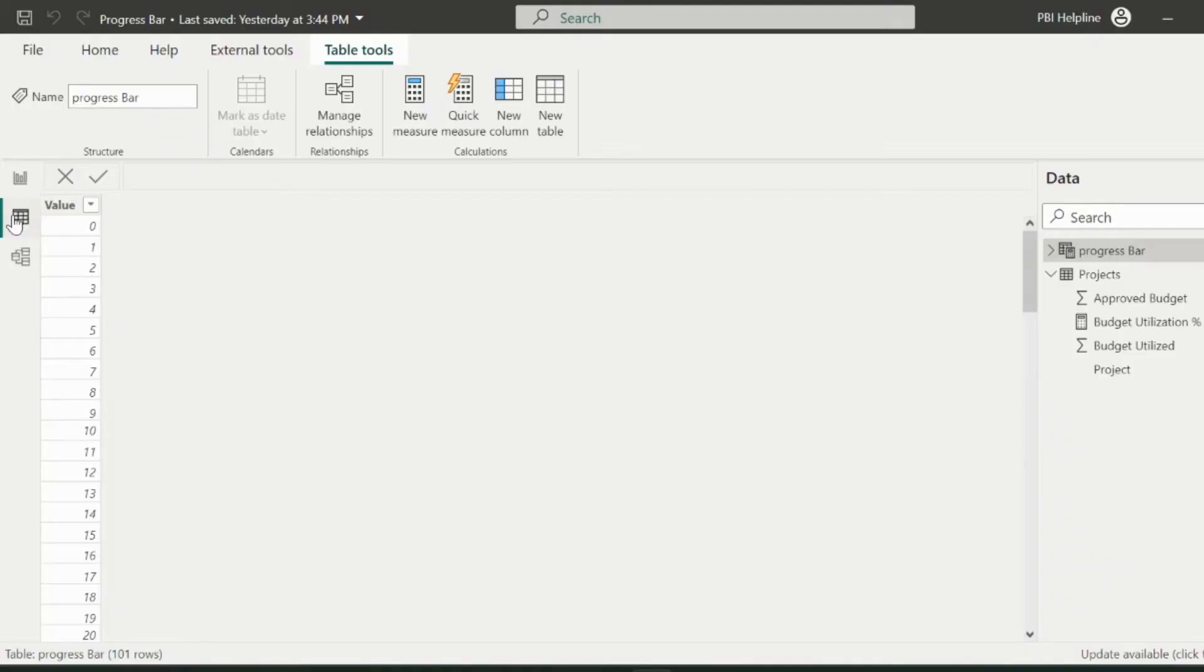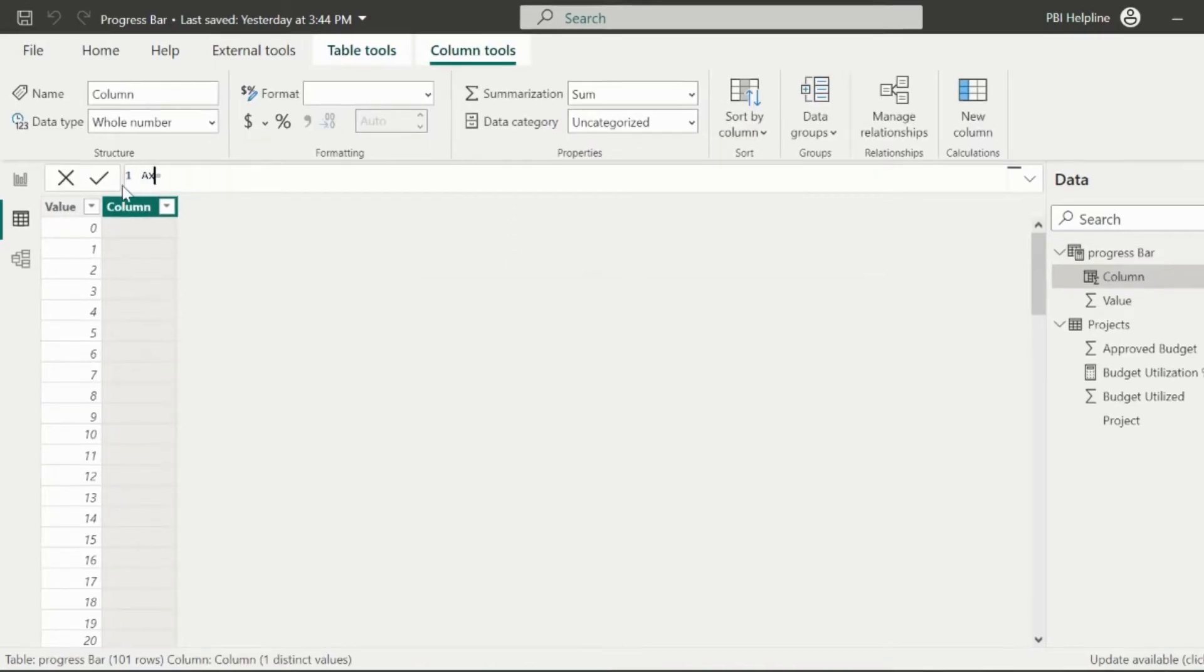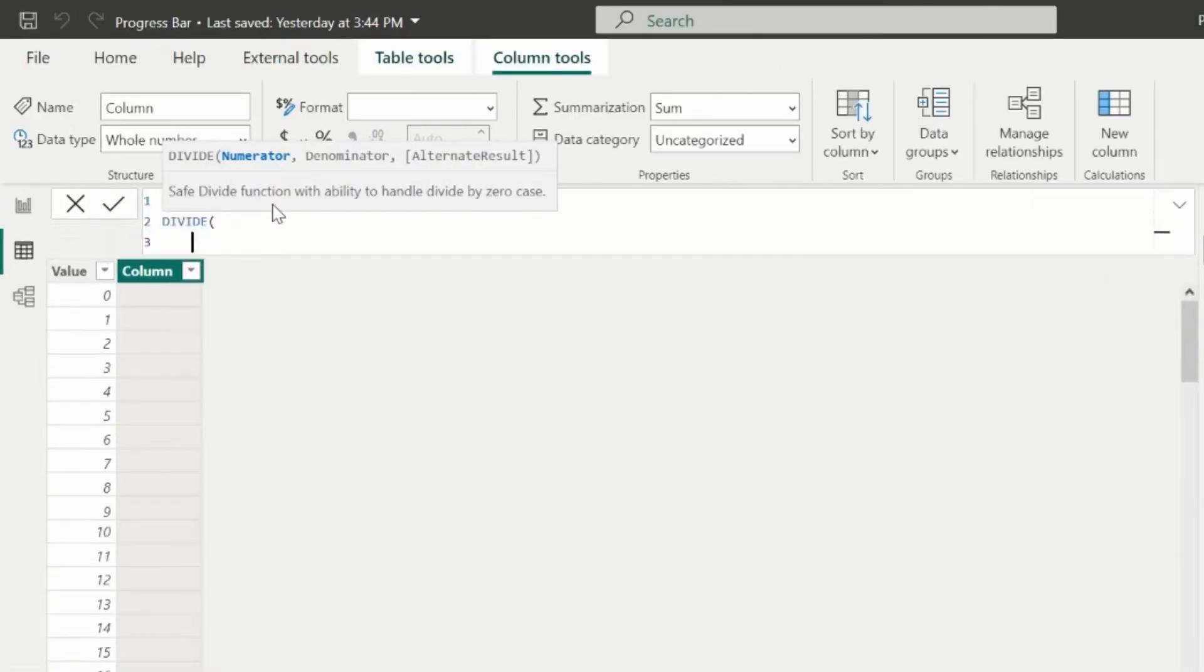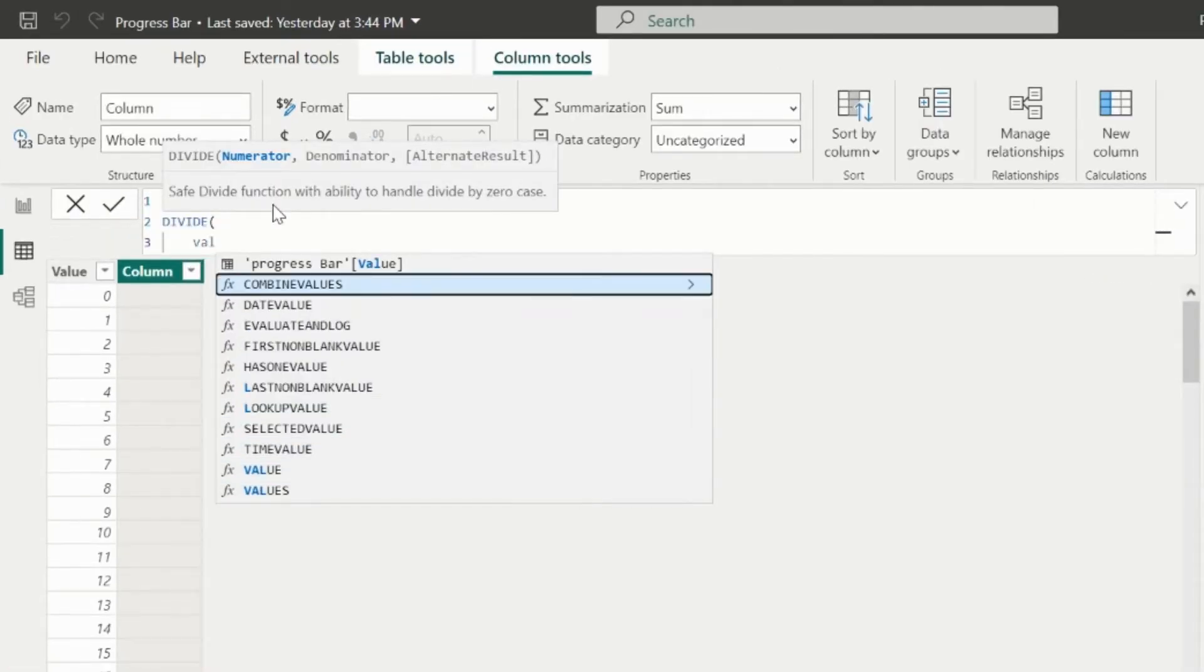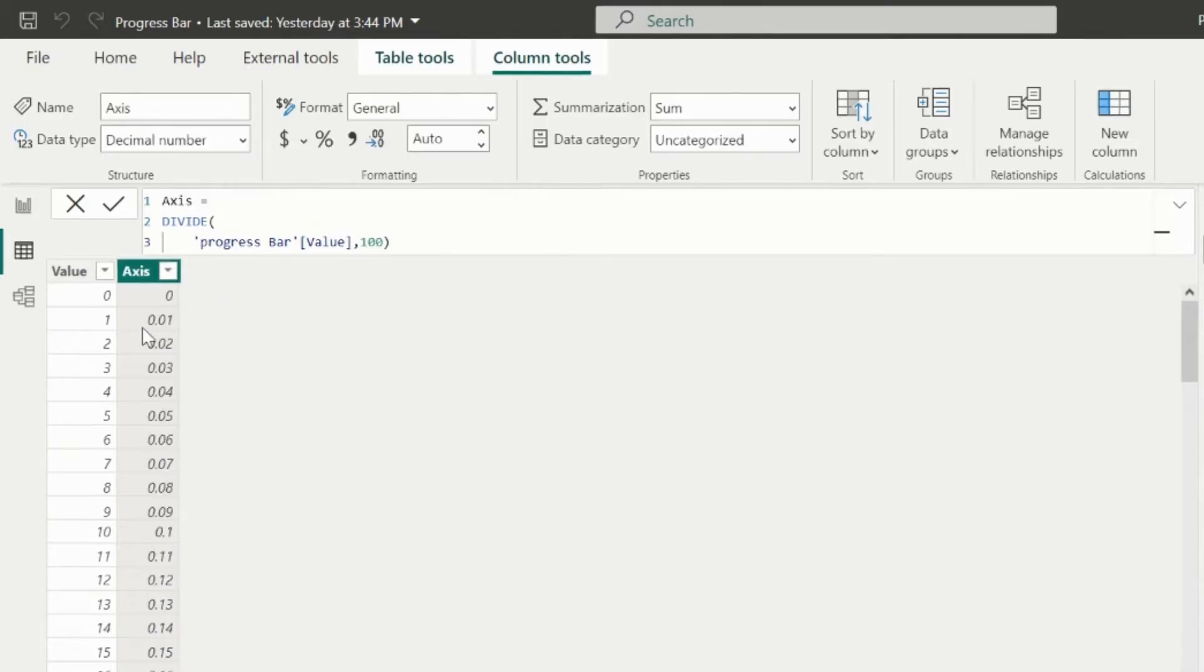Next, click on data view and then click on new column. New column name is axis. In this column, I want the same values in percentage format. So I will divide my value column by 100 and then change the data type to percentage.